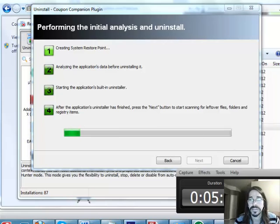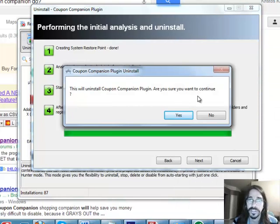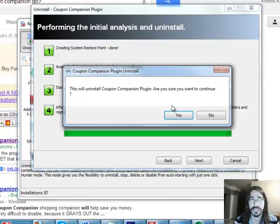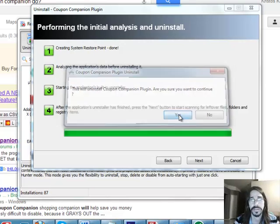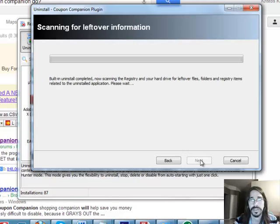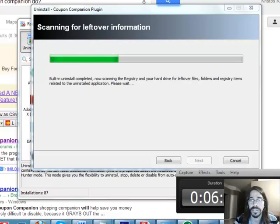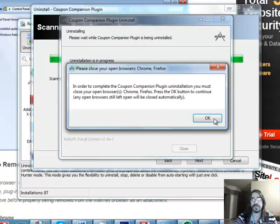Now I'm going to pop... Now here I get a box. Are you sure you want to continue with the uninstall? Yes. Click Next. Now it's scanning through all the registry and everything to make sure that it's got it fully uninstalled.